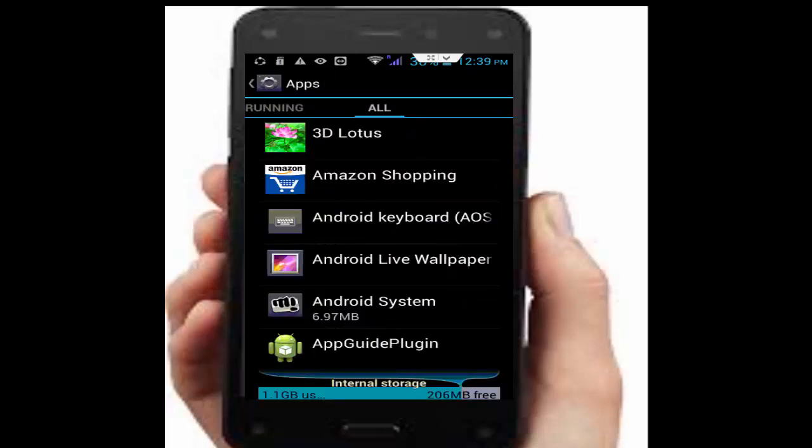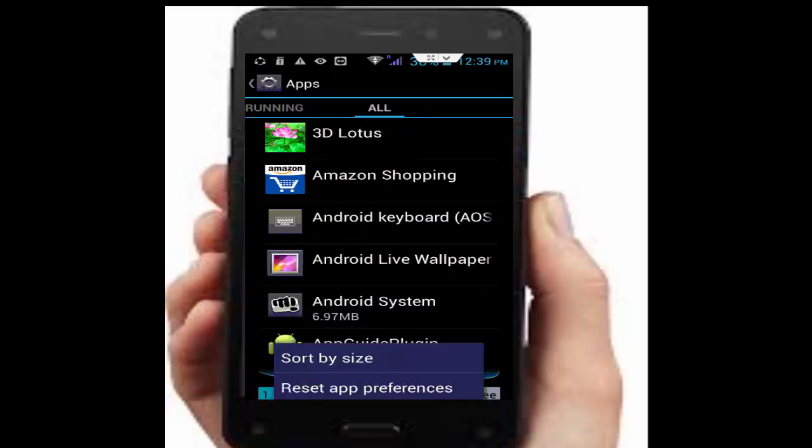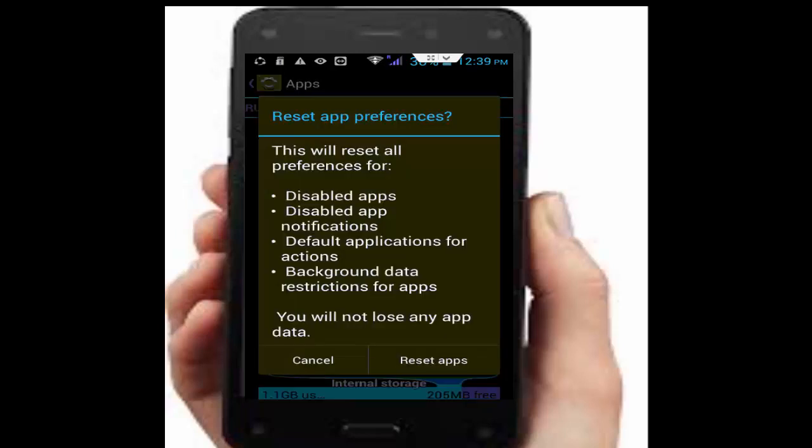Now press the navigation button and select Reset App Preferences. Tap on Reset Apps.